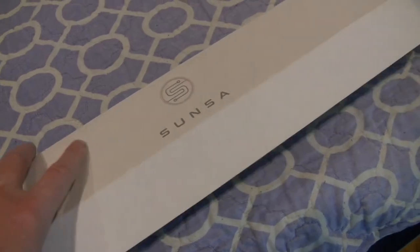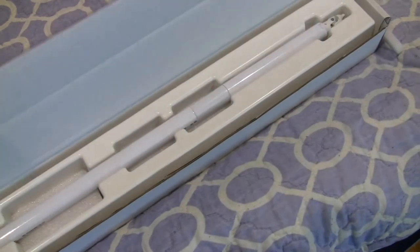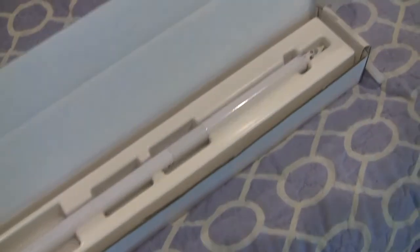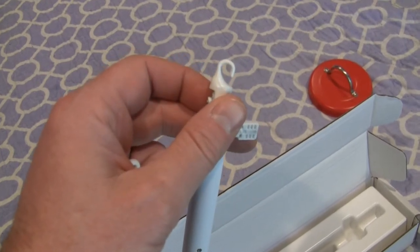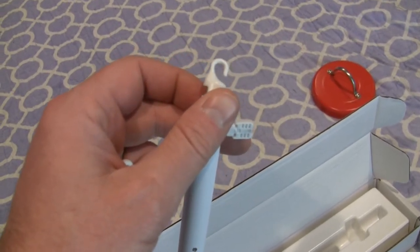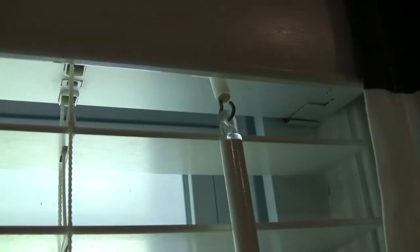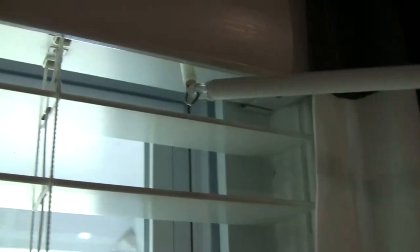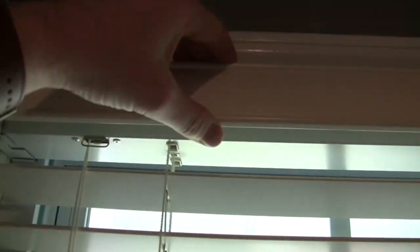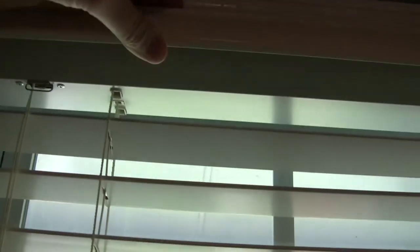Okay, so here we're going to do a setup and install of a Sunsa wand, taking it out of the box and looking at which attachment we're going to need to use. Take off your valence from the blinds so it doesn't get in the way.